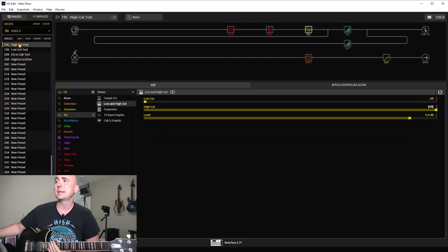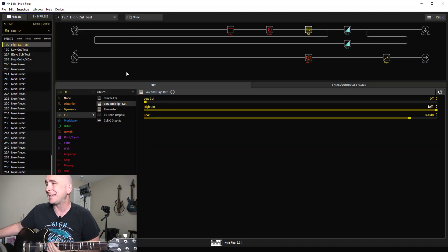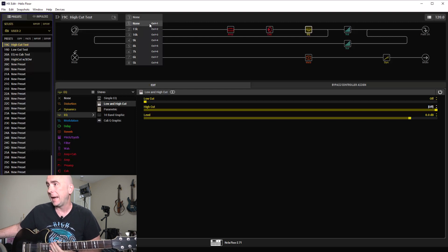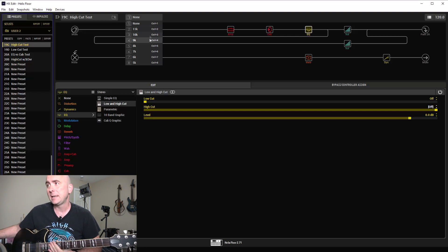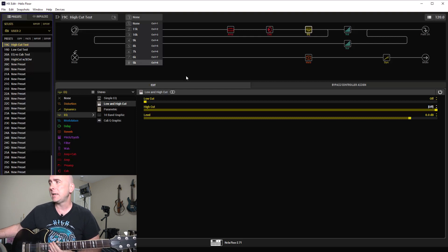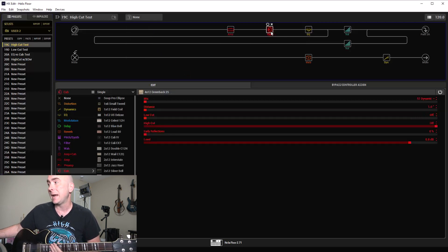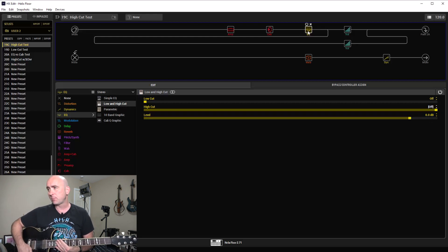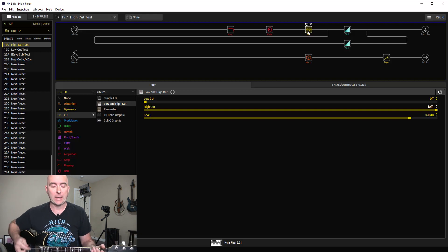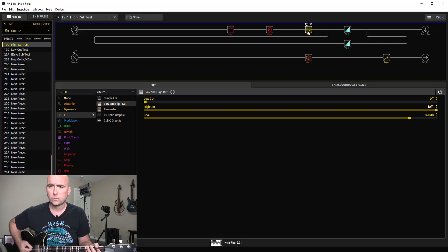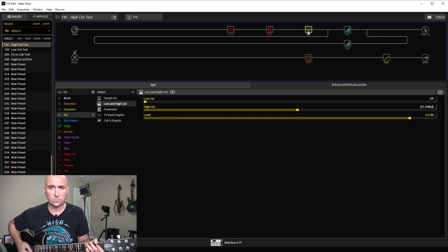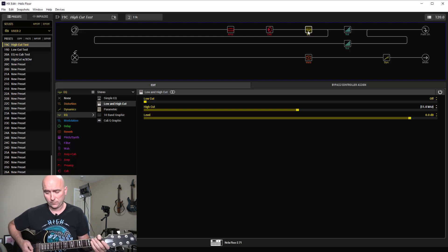Now let's dive into the high cut test and low cut test. I've set up eight snapshots: none with no cuts, then stepping down through high cuts at 11k, 10k, 9k, 8k, 7k, 6k, and 5k — so you can hear the effect of stepping down. I decided to use the EQ block rather than the cab block so we can hear a more dramatic effect. Here it is with no high cuts at all.